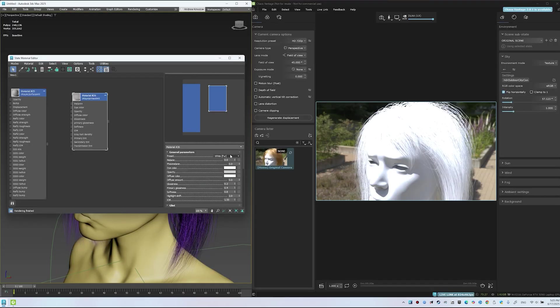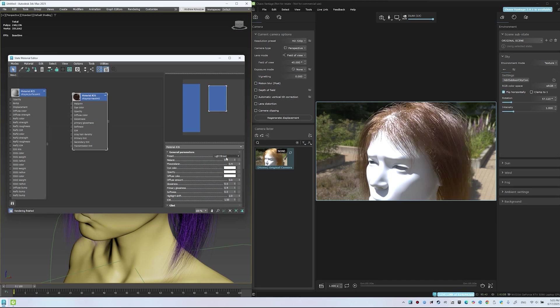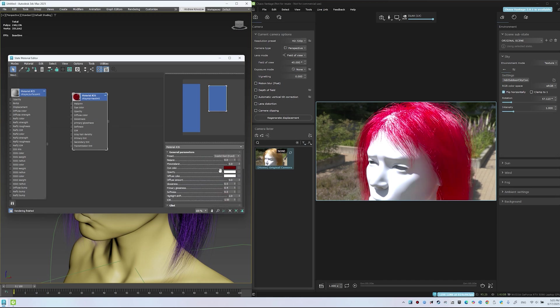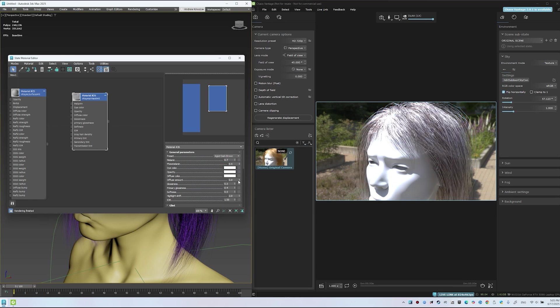In this episode, the second in our series, we'll take a ZBrush hairstyle, bring it into 3ds Max, and turn it into a polished, render-ready groom. What we'll cover?